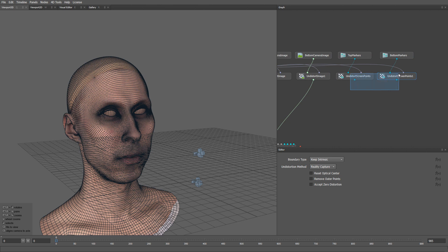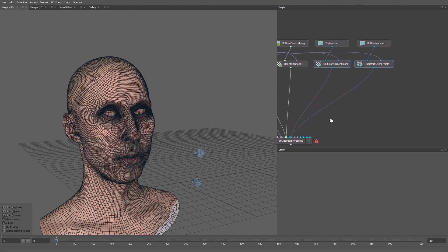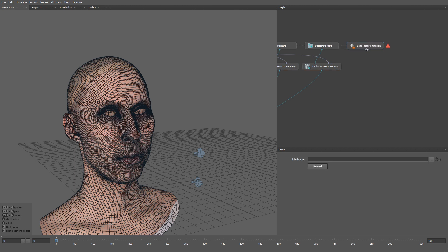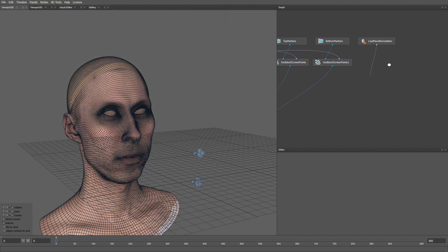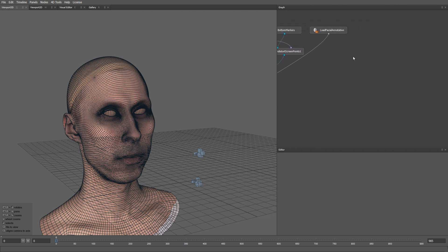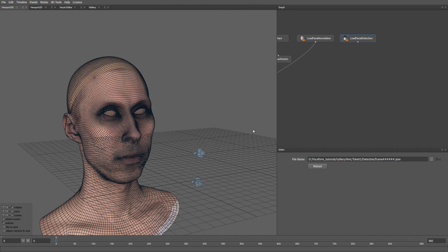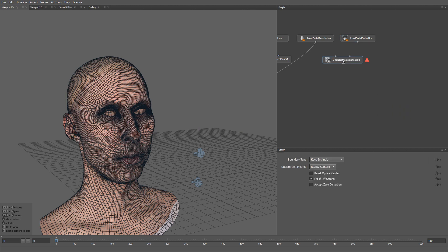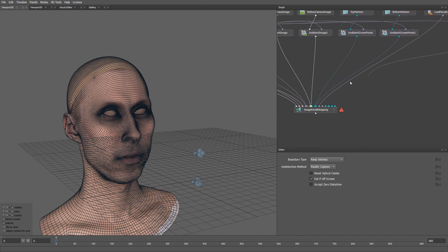Let's select these two nodes and plug them into image facial wrapping. The next input is going to be the facial annotation that we created in one of the previous steps. Let's create a load facial annotation node and plug it into the next input. The next input is going to be the result of the lip and eyelid contour detection that we made previously in track. We can load it using a load facial detection node. The lip and eyelid contours were detected on the original images from the HMC, so they also need to be undistorted using an undistort facial detection node. Let's plug the facial detection into the first input and the original top camera into the second one. Now we can plug the undistorted results into the image facial wrapping node.